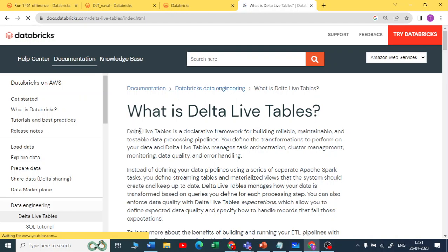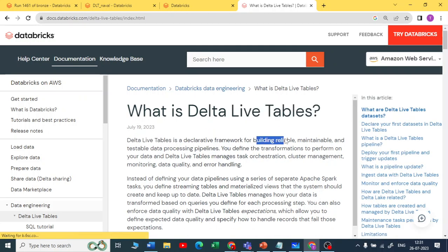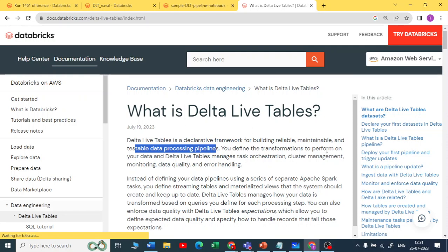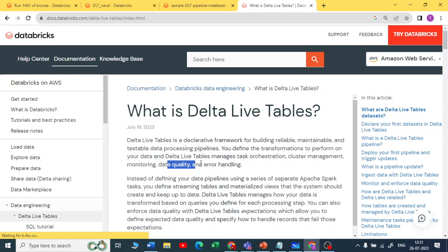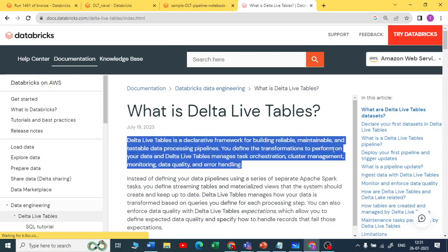Delta Live Tables is a declarative framework for building reliable, maintainable, and testable data processing pipelines. You can define transformations, manage task orchestration, cluster management, monitoring, data quality, and error handling — all within one framework. You can maintain your pipeline, test it, monitor it, manage your cluster, enforce data quality using constraints, and handle errors. It can be considered a replacement for data orchestration tools like ADF.